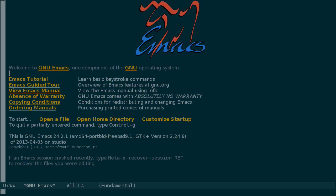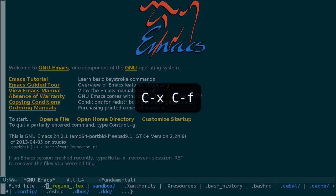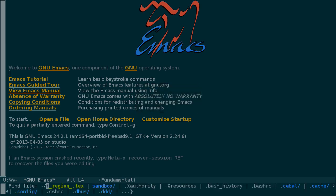We've already seen how to use find file, which is ctrl-x ctrl-f. But find file is a strange name for this command because we're the ones who have to do the finding, not emacs. It really should be open file.